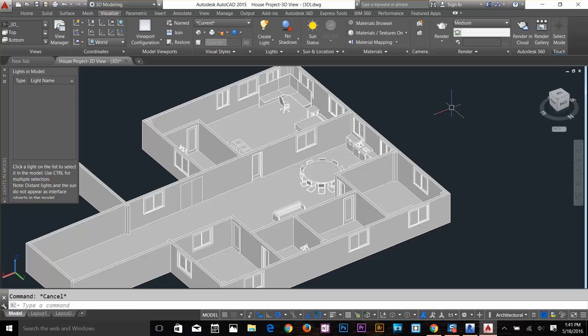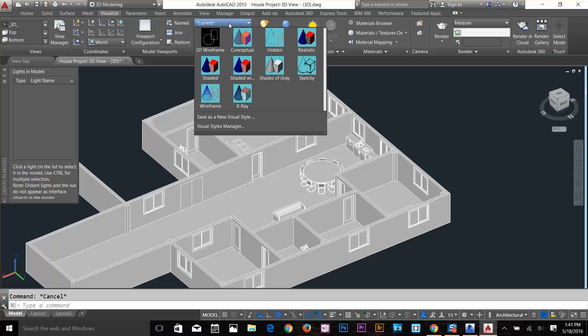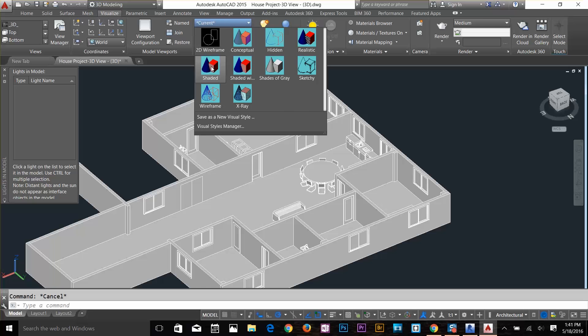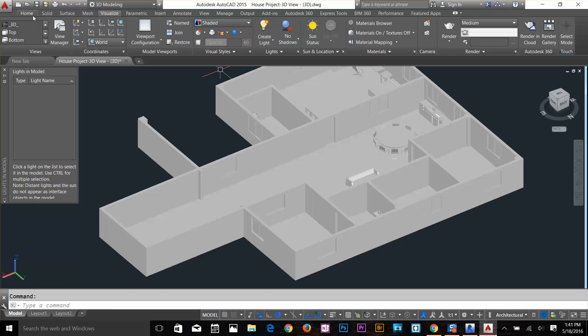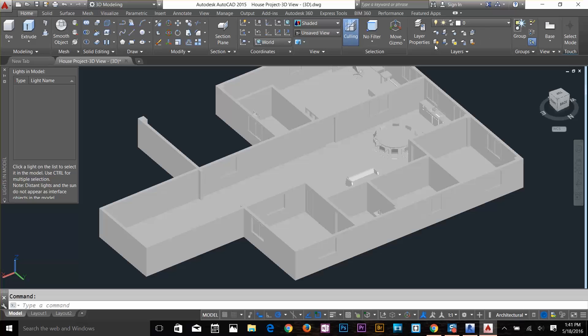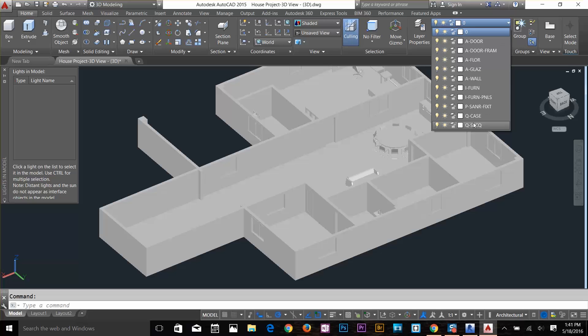If you go to your layers, you got all the layers available as well. I'm going to make that shaded. Let's go back to our Home tab and here I can show you that I've got all my layers available as well.